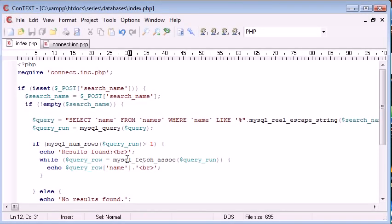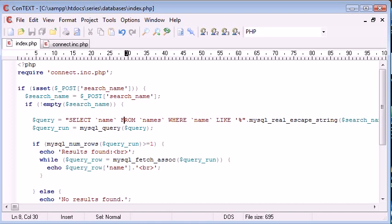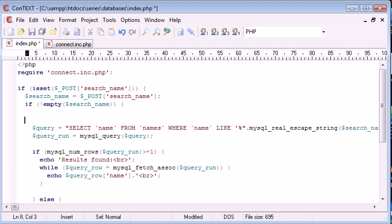You could for example say if the query string is smaller than a length of four, which is what most applications do - they don't allow you to search for data under say four characters because you'll return too many results. Let's go ahead and do that.